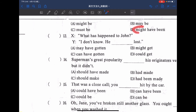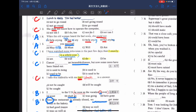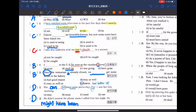答案是 D，he might have been out，他早就有可能跑出門了，所以當初有可能出門，所以我才沒看見他。